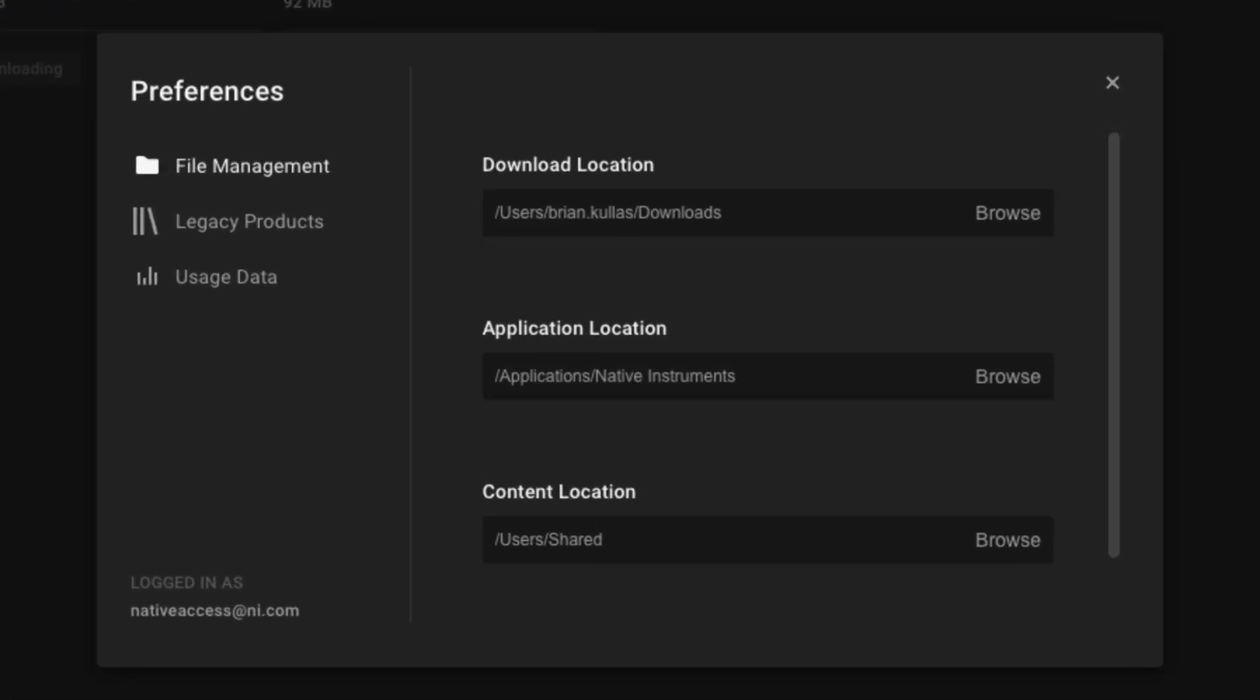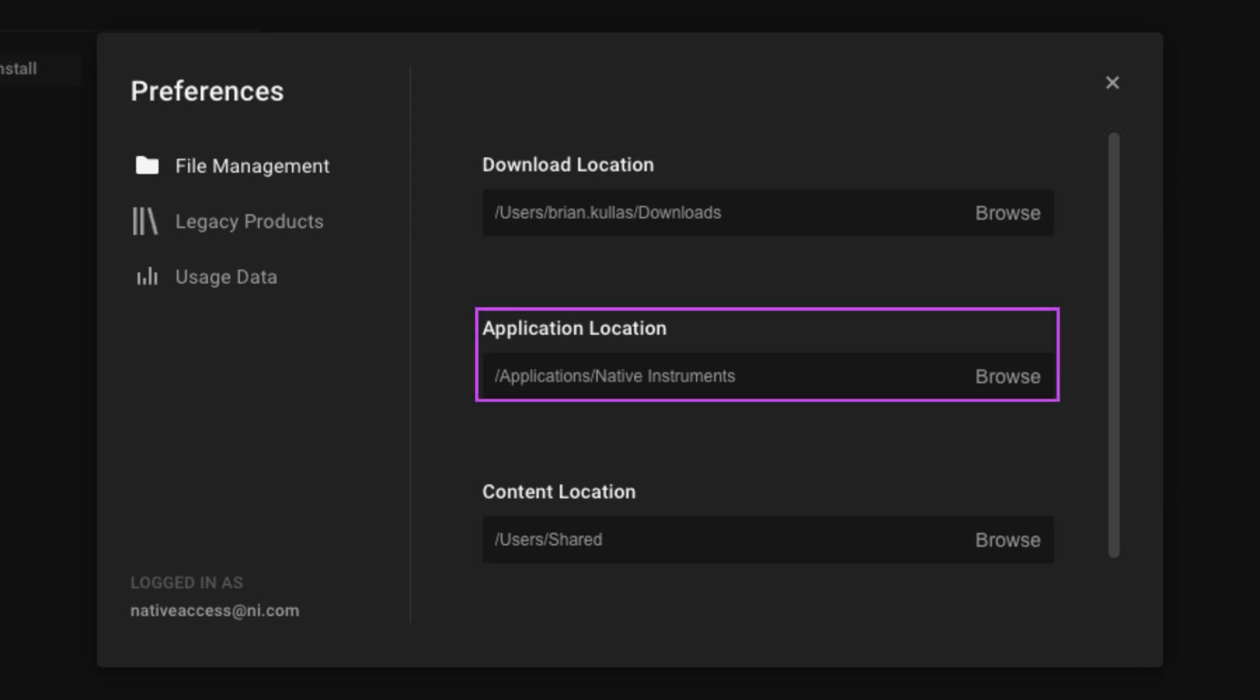File management is an important area to understand. The download location is where the installation file gets downloaded to, and this file will automatically be deleted when the installation is complete. In some instances, if your computer doesn't have enough hard drive space, you can change the download location to an external hard drive. The application location is where the applications and the important files will be installed to. This area we recommend that you don't change.